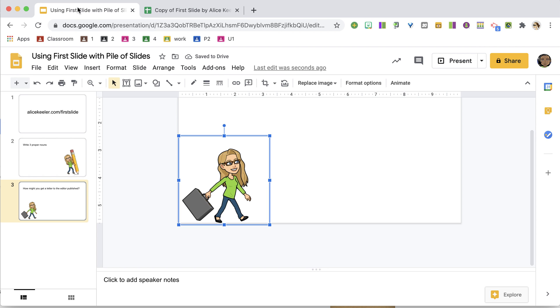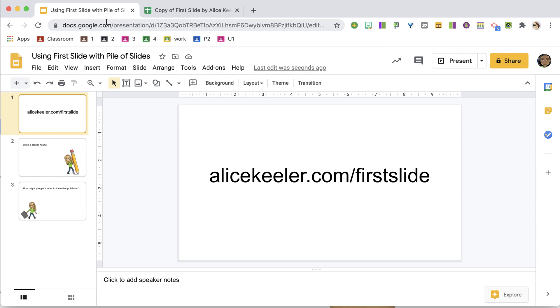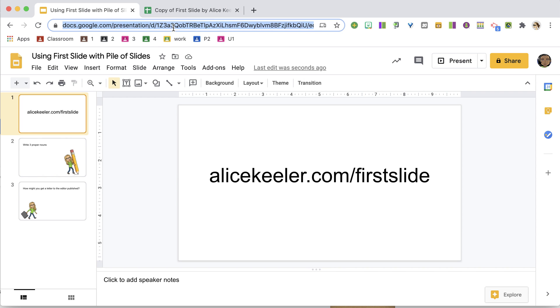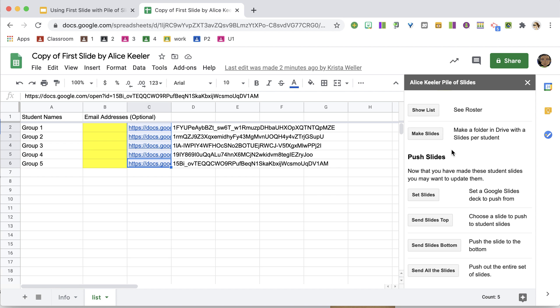So you see, I have a Google Slides that I've already created. I'm going to copy the link up here at the top in the URL, Ctrl-C, copy, and over in the sidebar, I want to set slides.